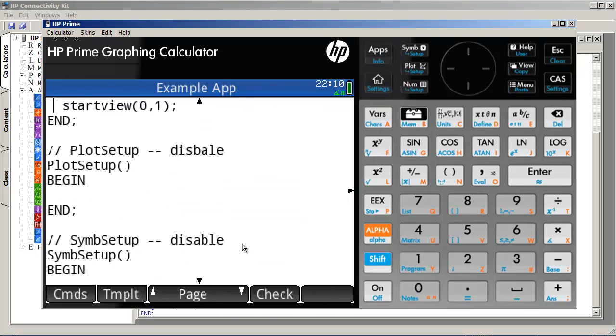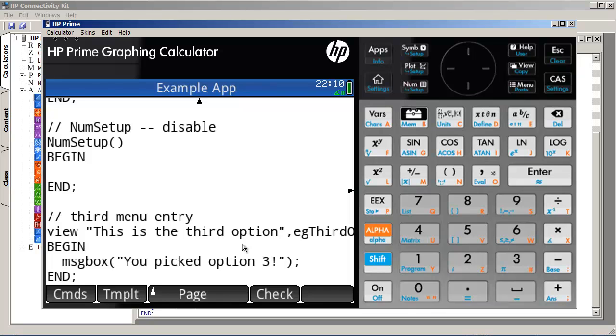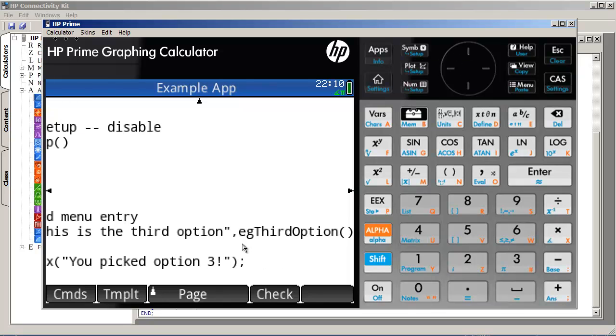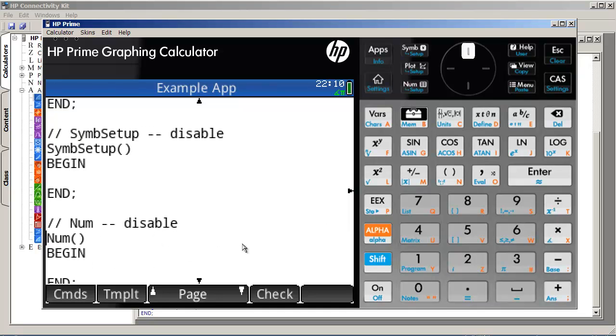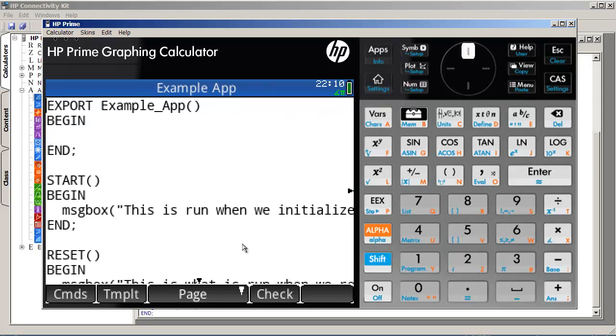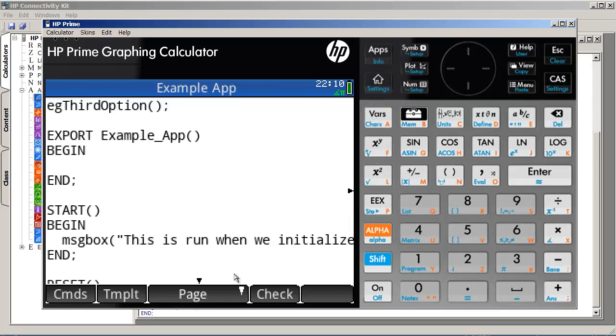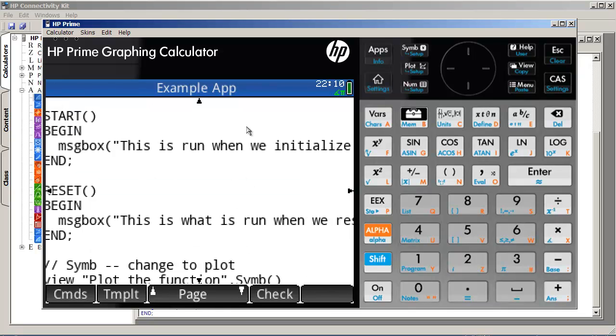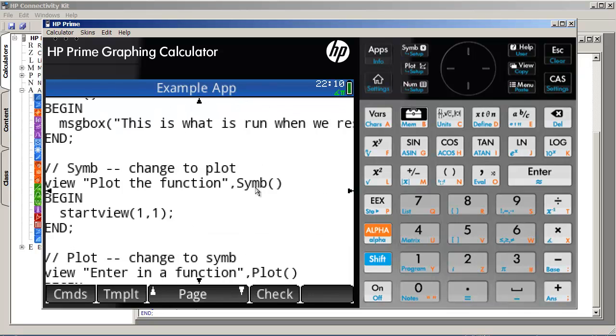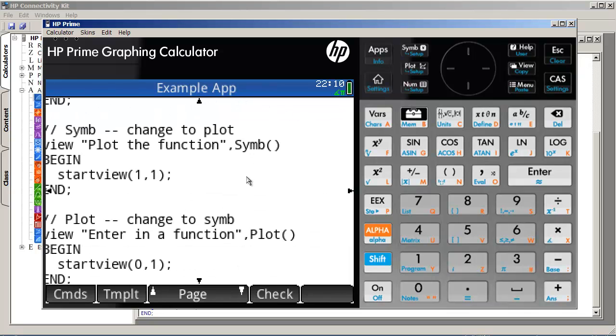But before I actually run this, so we created this function called eg third option, and I should actually declare that as a function up here. Okay. This is important, otherwise, we can't actually call it.